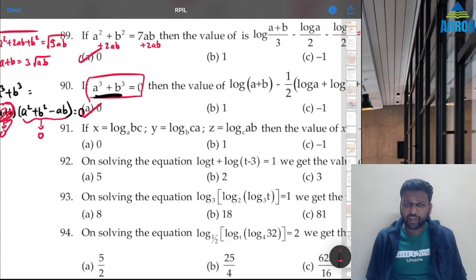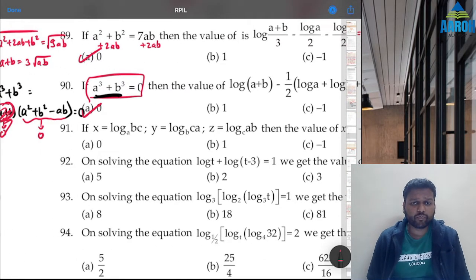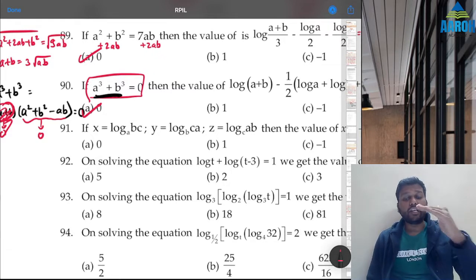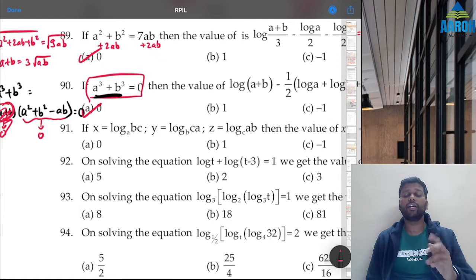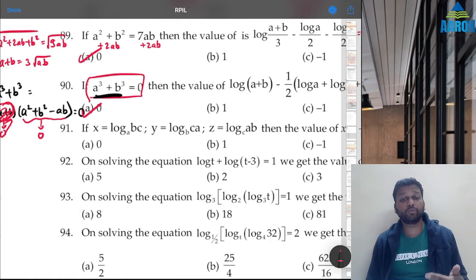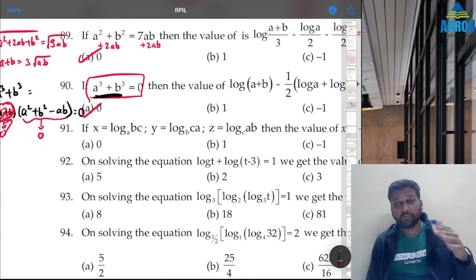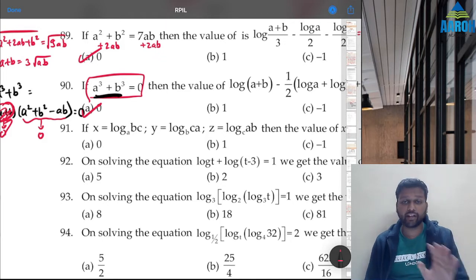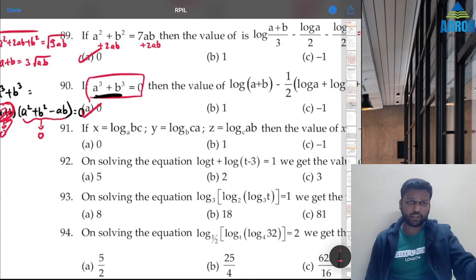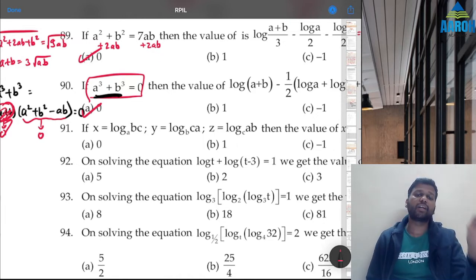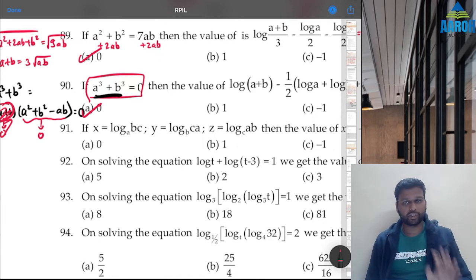This was a tricky question. In the exam, if such questions come and you are not confident, my suggestion is to leave them and come back at the end because they take too much time. You cannot afford to spend two or three minutes on a single question with no guarantee of getting it right. If you're confident, solve it; otherwise skip and come back later.